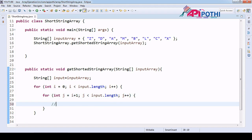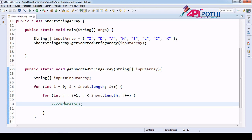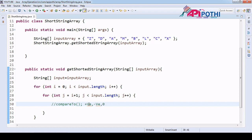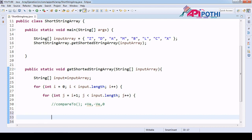Now our main logic: we need to write the sorting logic for this string array. We have one API called compareTo, provided by the String class, which helps us compare two strings and get the comparison result. The compareTo method returns three values: positive, negative, and zero. We have another video where we explore this method in deep dive.